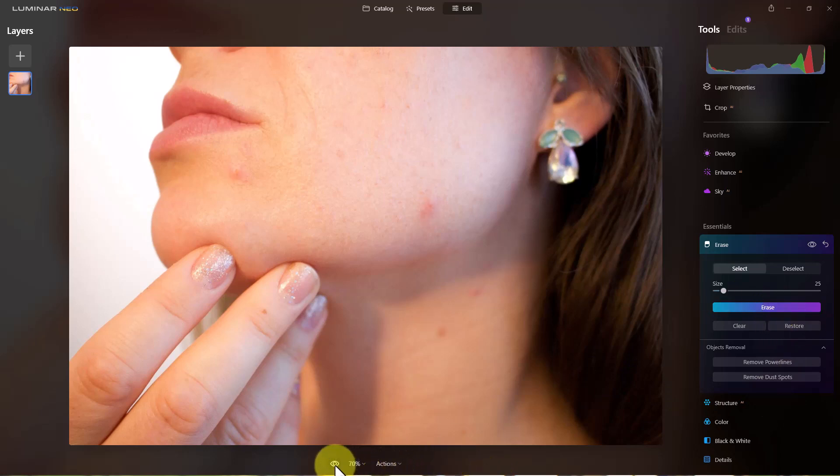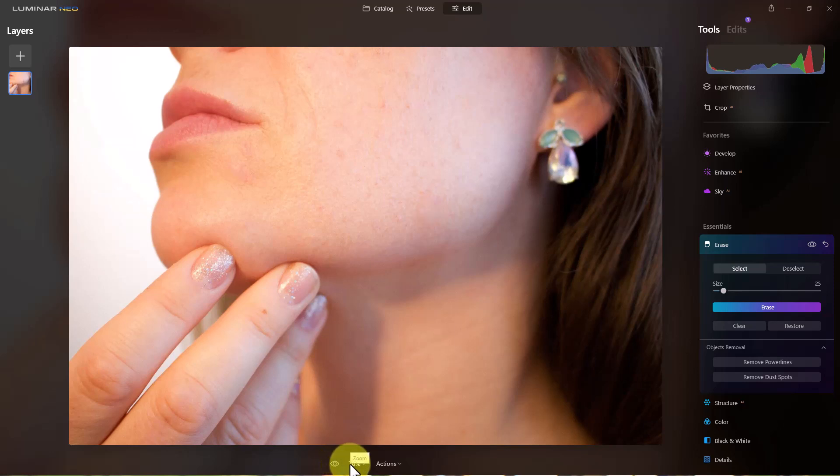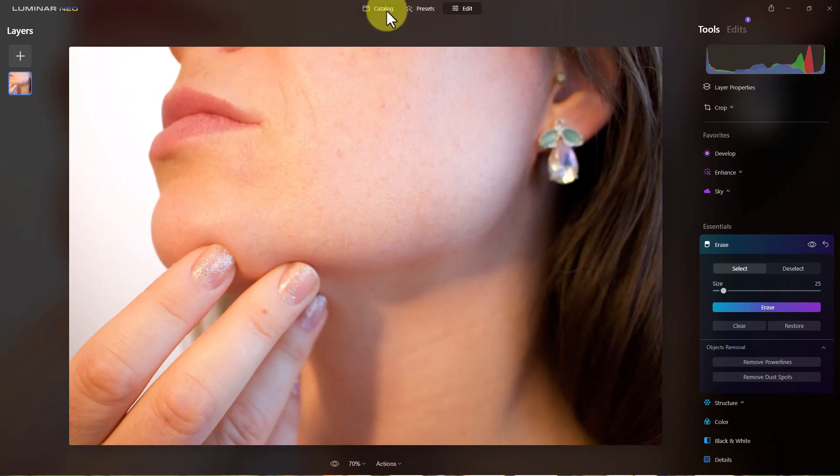Once again, I'm going to click on this so you can see this is before, this is after, before and after. So it did a really good job on that. So let's look at another example or two.